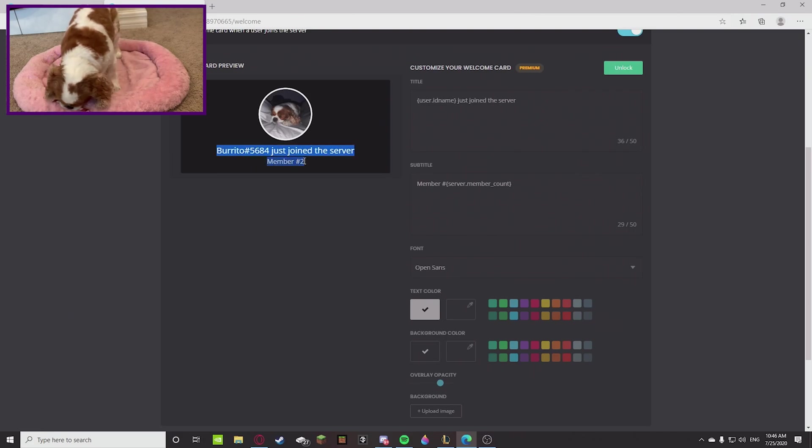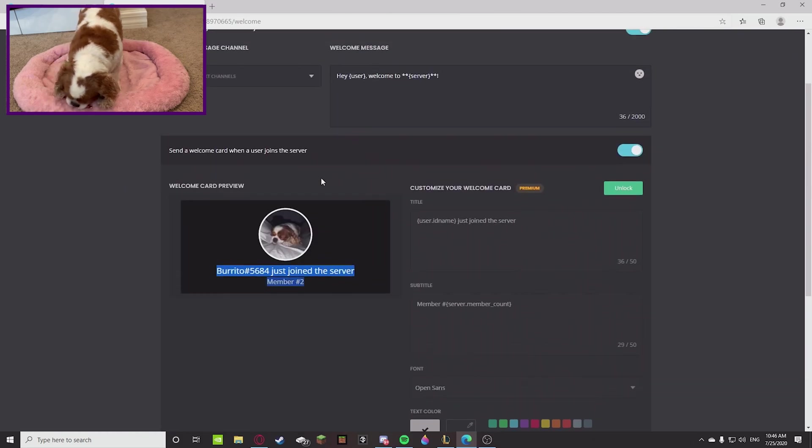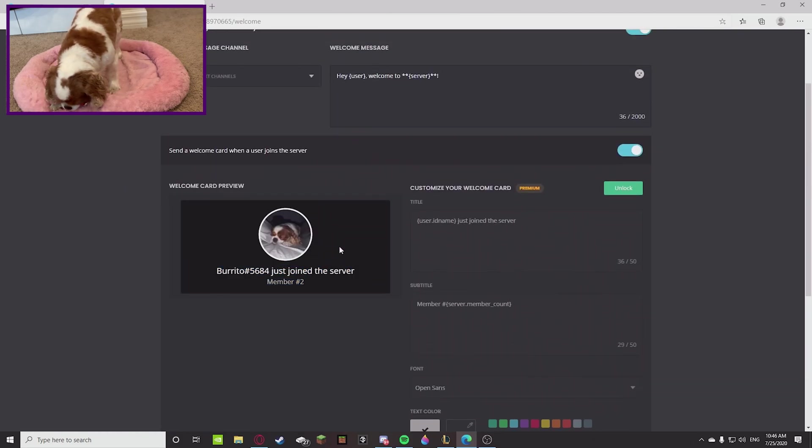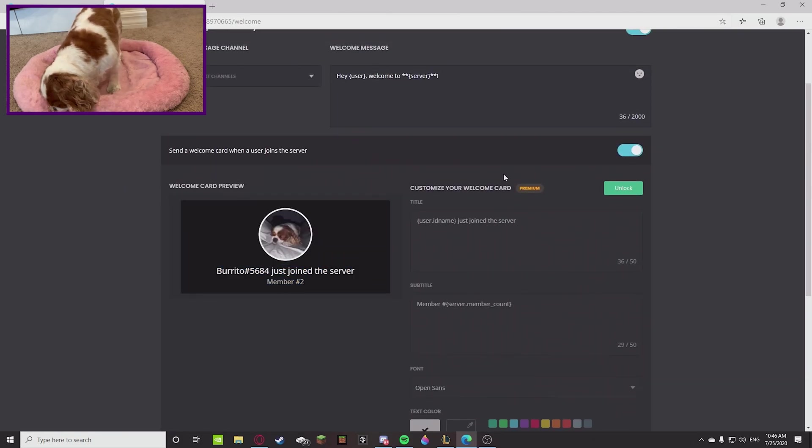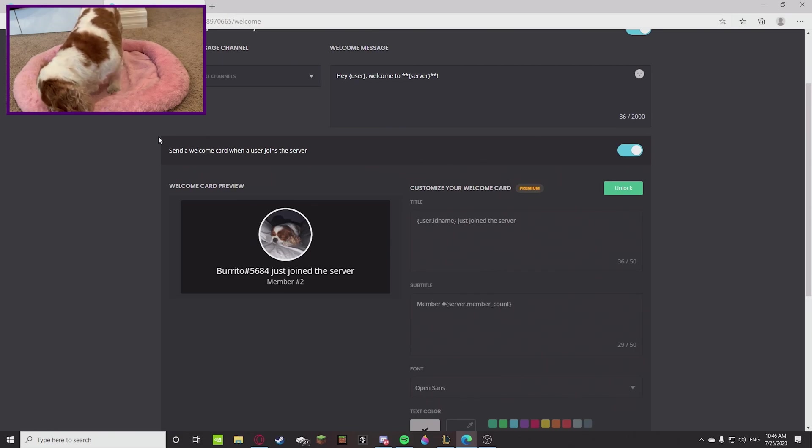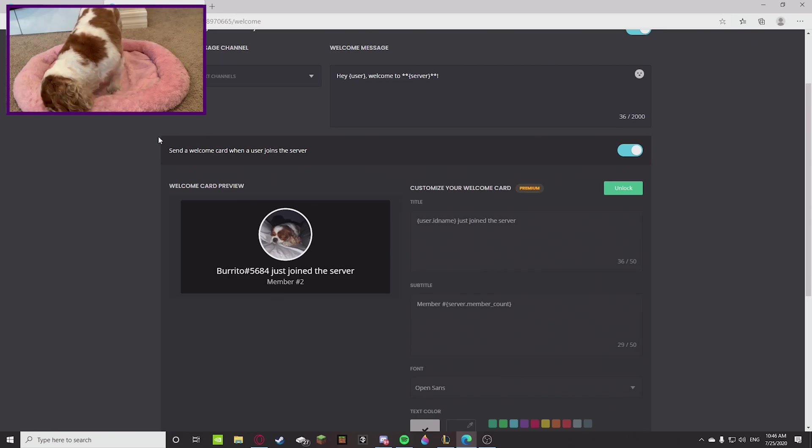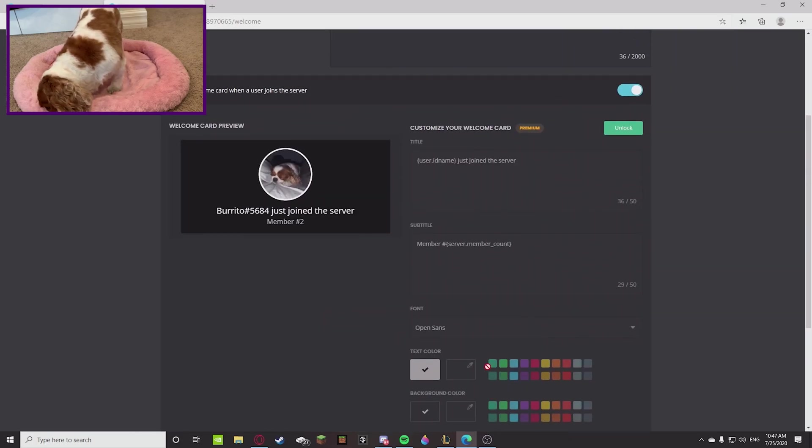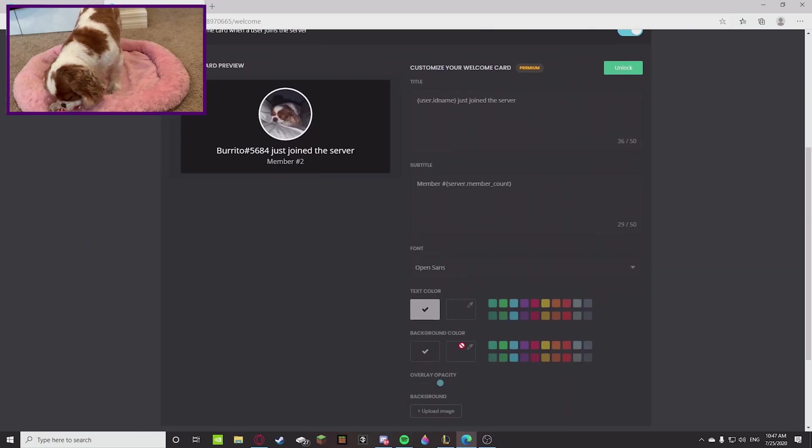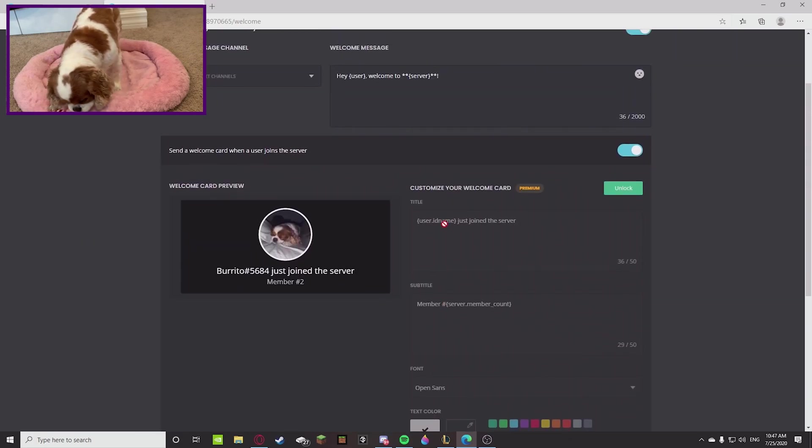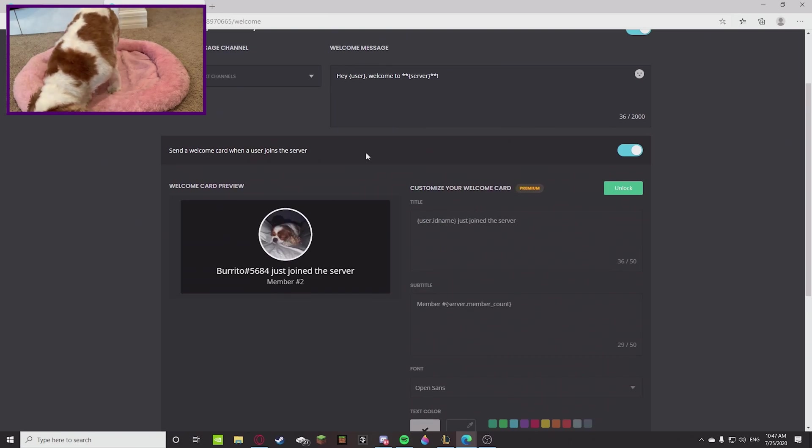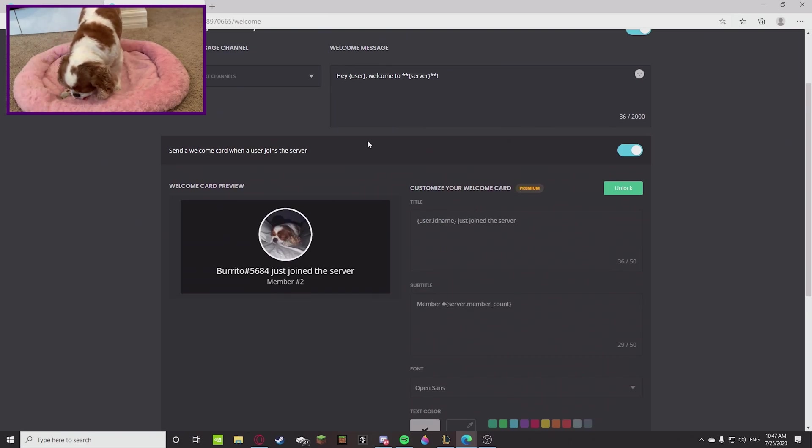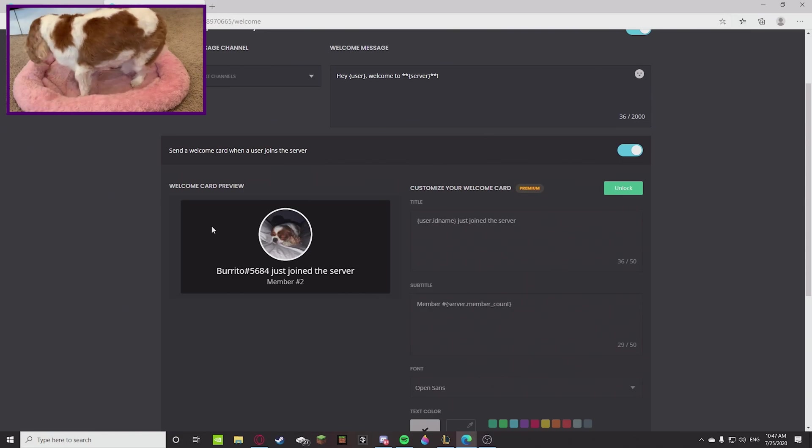So I come to the dashboard of the new test server to remake the card, and apparently I had premium on that server and I don't on this server. So I just want to show you guys that in order to customize it like I did with the background color and upload the image and all that stuff, you need premium. Other than that, if you don't have premium you can still use it, it's just gonna have a black background.